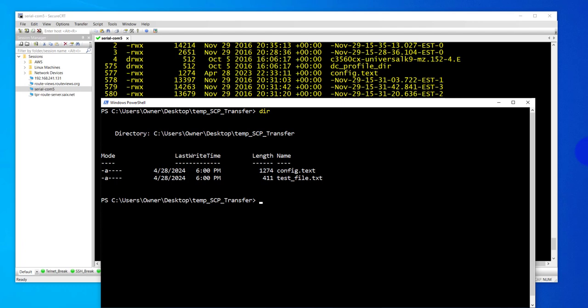So that's it for this video. That's how you can securely transfer files from your Cisco switch or router to a PC using SCP, which uses encryption to make sure you're not transferring the files in clear text. I hope this information has been useful. I'll catch you in my next video. Thanks, bye.